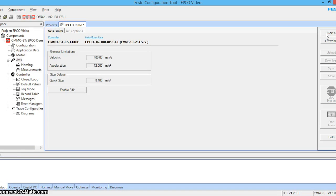Click next. FCT automatically specifies the velocity, acceleration, and quick stop deceleration values. Let's click next.